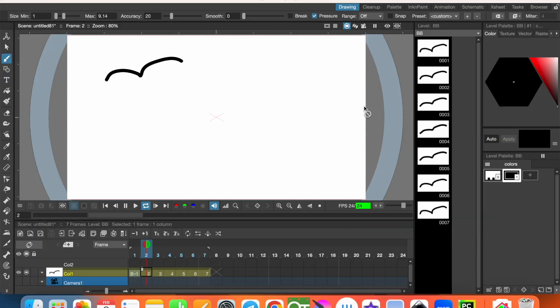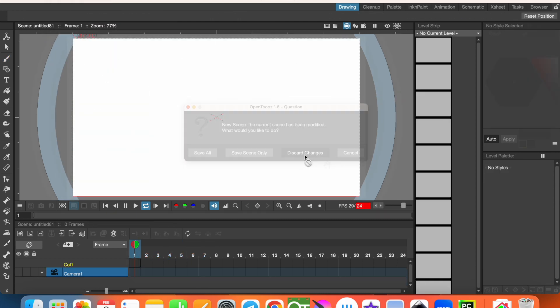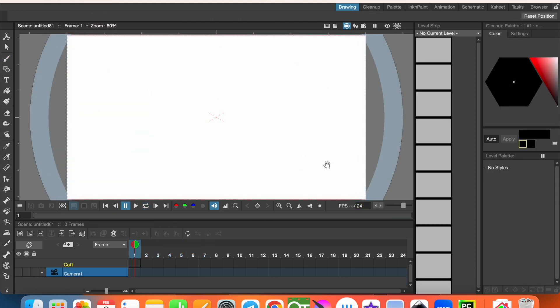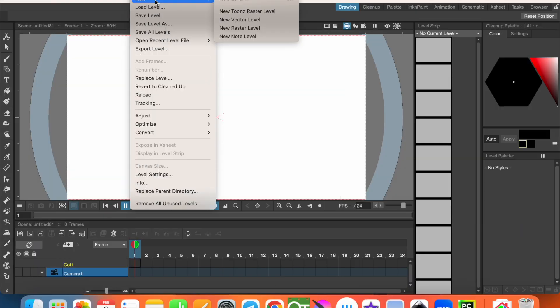Let's start from the beginning. Let's create a new file. To use in between in your animations, you must have a vector level. Let's create a vector level.